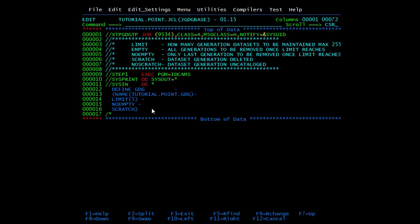Suppose for a particular base you need 10 or 15 data sets - it depends on the requirement. If you want to go back and check the last 15 data sets, then you need to mention LIMIT as 15 based on your requirement. We also have EMPTY and NOEMPTY options. If you mention EMPTY, all the generations will be removed once the limit is reached.